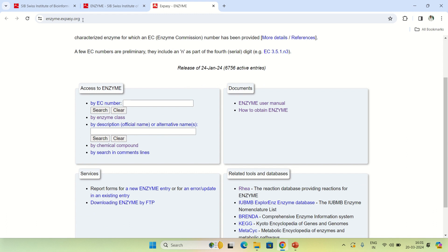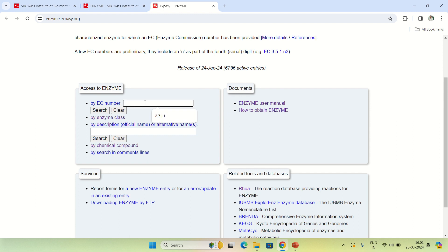Here you can search by the EC number. EC means enzyme commission number. If you know the EC number of your enzyme, just type it here and you will get the result. For example, if I enter 2.7.1.1 and search it...